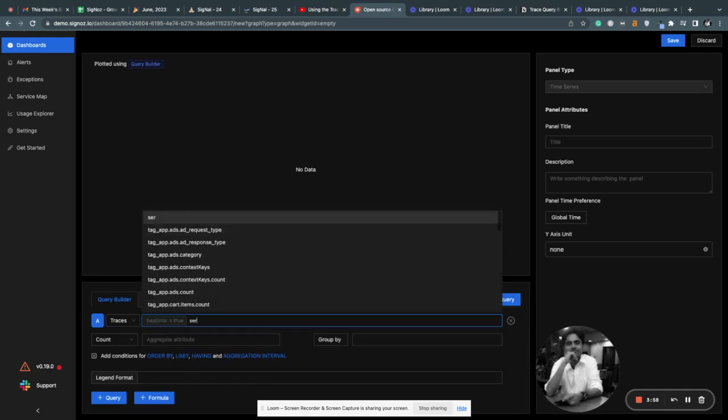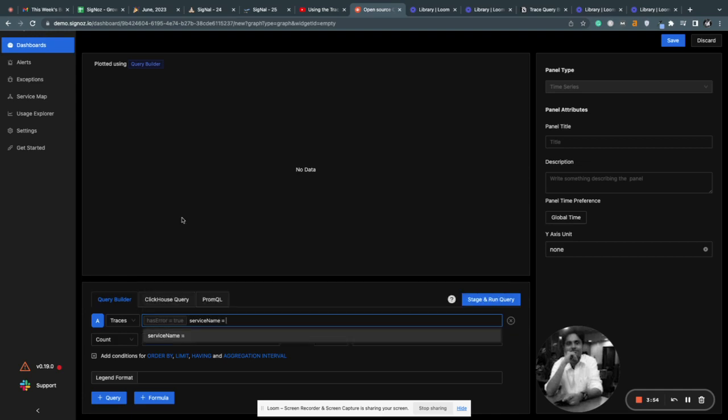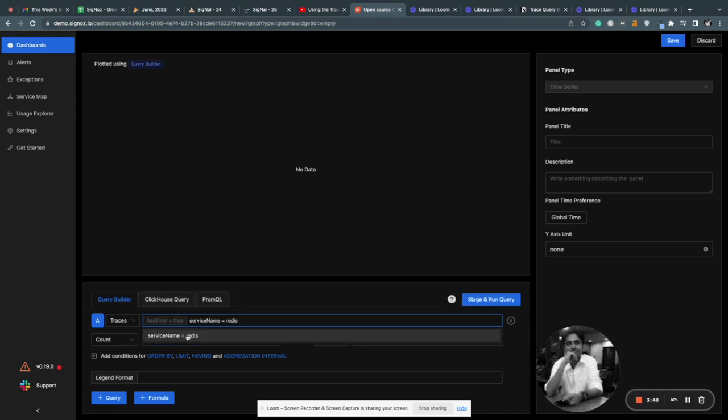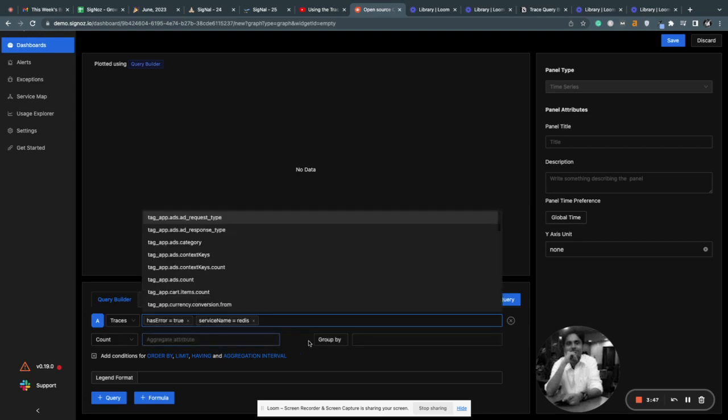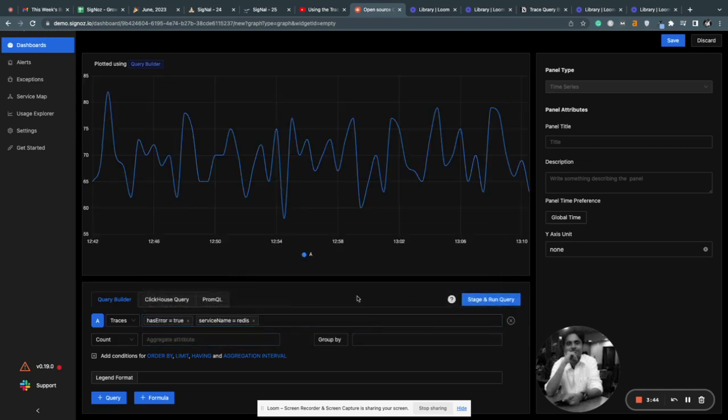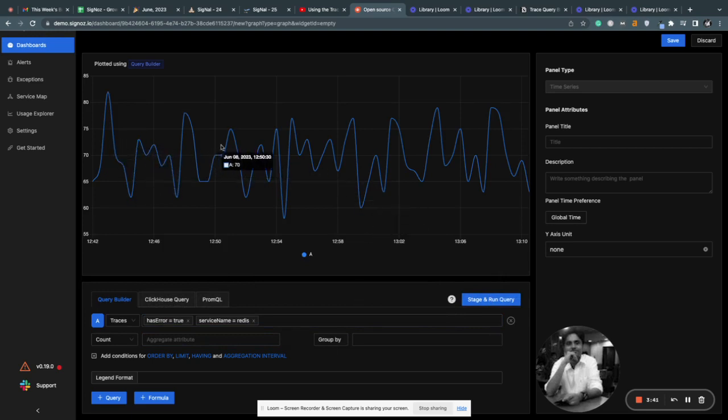Then you have to select the service name. Do you want to find out the error rate for Redis service? Redis. Then you run this query. You will get all the calls in Redis service that have errors in it.